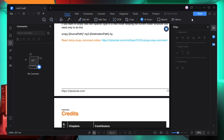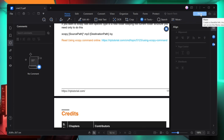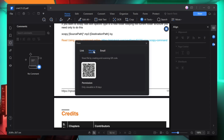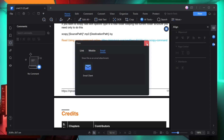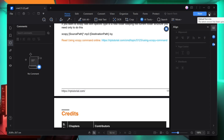Once you are done and want to share this PDF document, click on share. It will create a link you can share, you can view the mobile app review, create a QR code so anyone can scan and view your PDF, or email it. If you want to download, click the download option and the file will be downloaded.